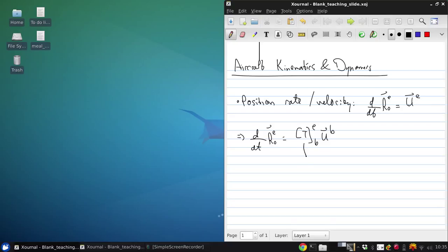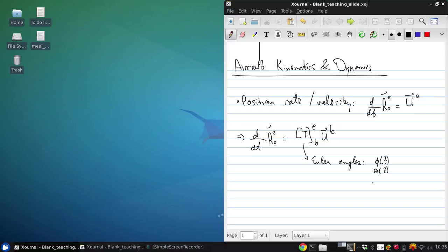Now, you'll recall that this transformation matrix is full of Euler angles. So in general, as a function of time, we would need phi(t), theta(t), and psi(t). So this is the position rate of the aircraft.